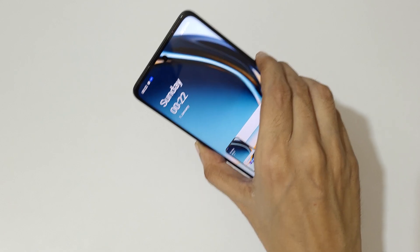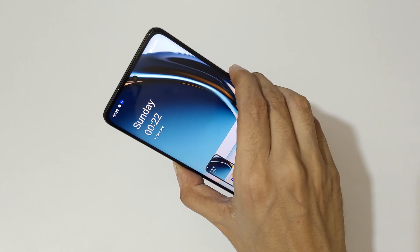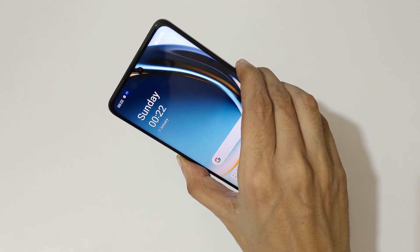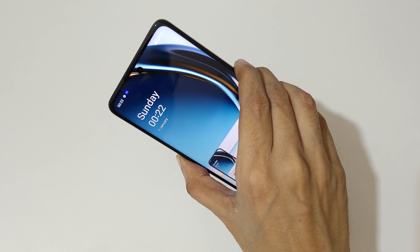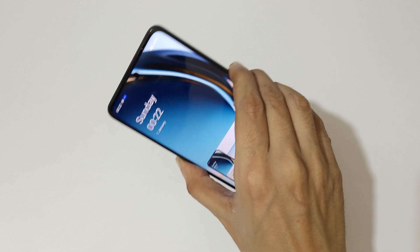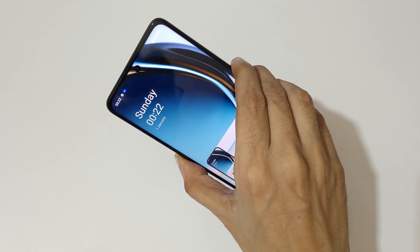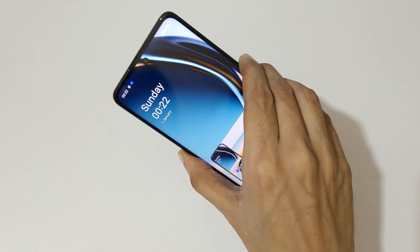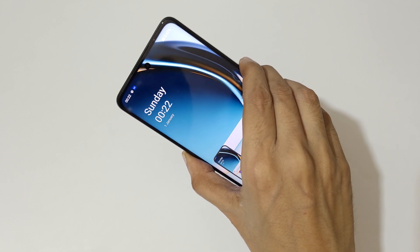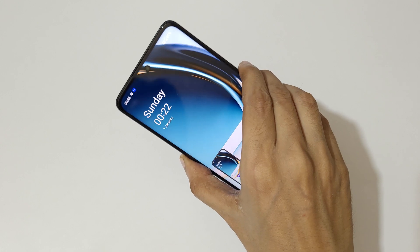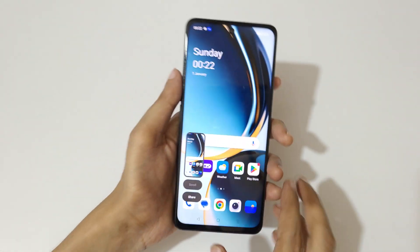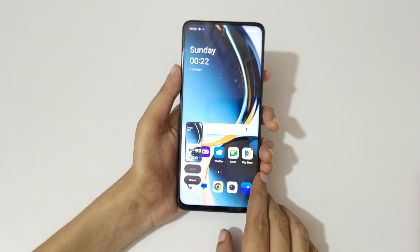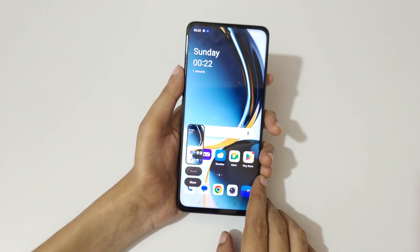Another method is to just press the volume down and power button together like this to take a screenshot. Press volume down and power together to take a screenshot really quickly on the OnePlus Nord CE3 Lite 5G smartphone.